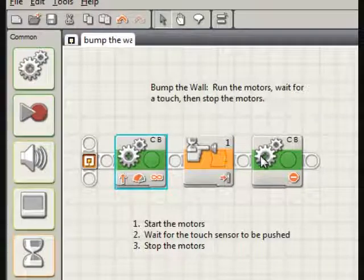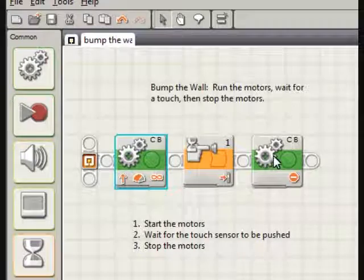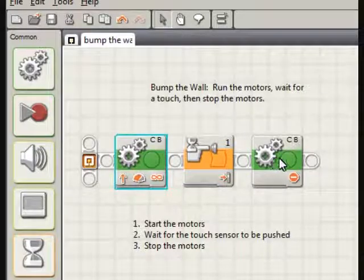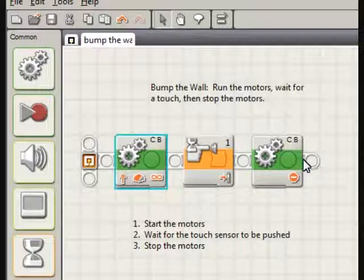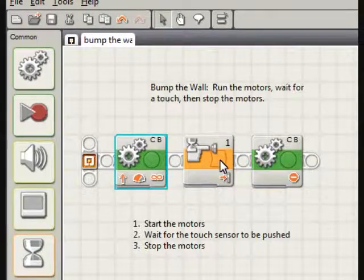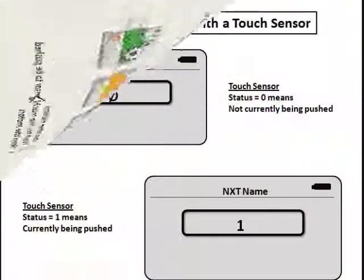Once that happens, boom, you go on to the last block and this turns the motors off and you're ready to either continue on to the rest of your program or, as in this case, to simply stop.